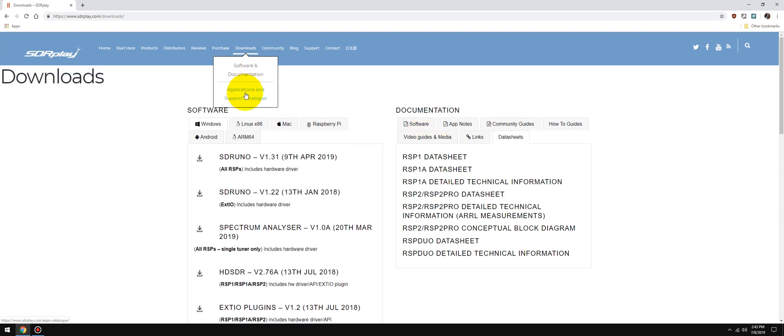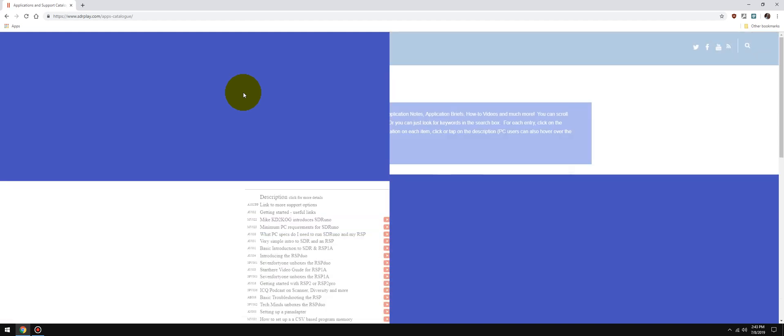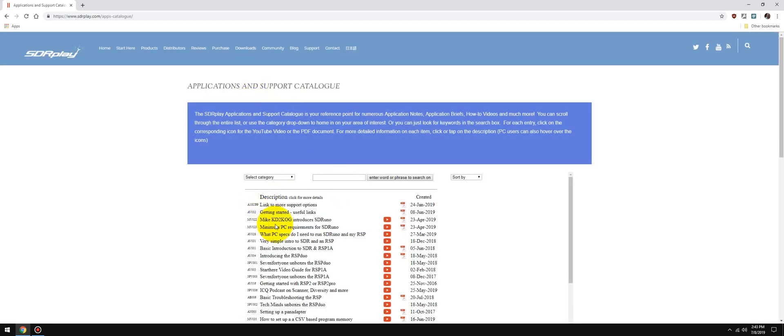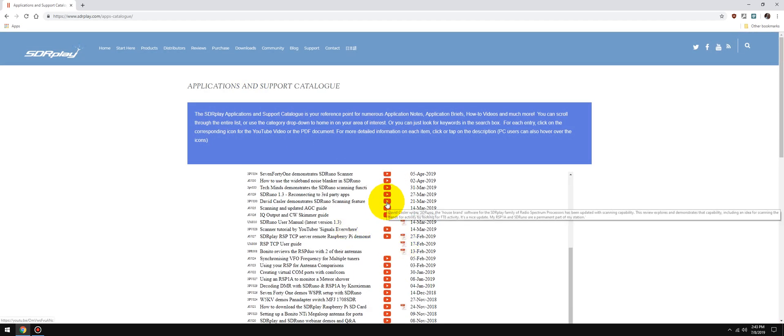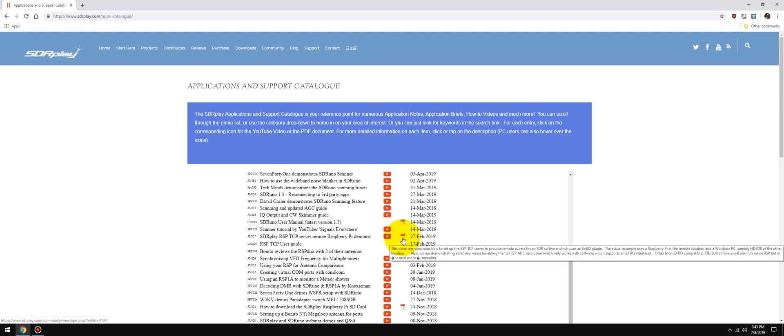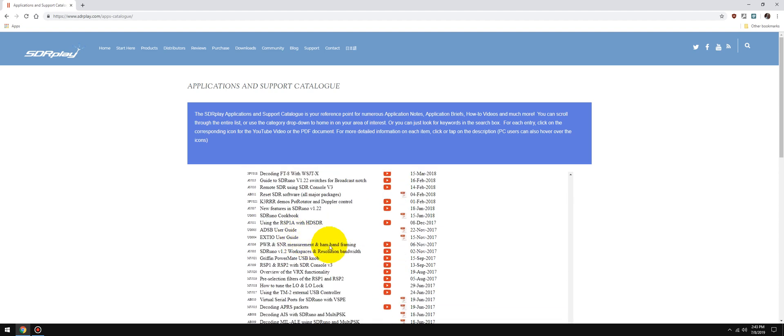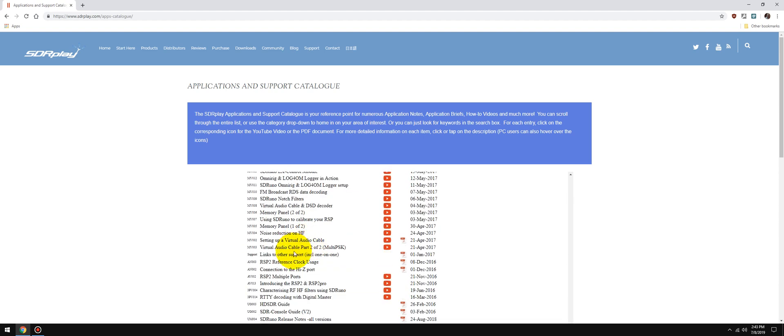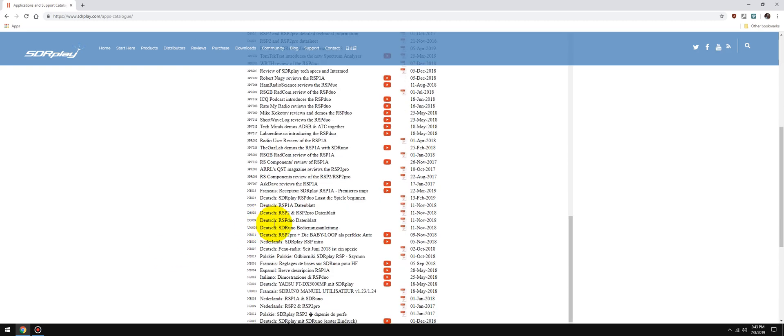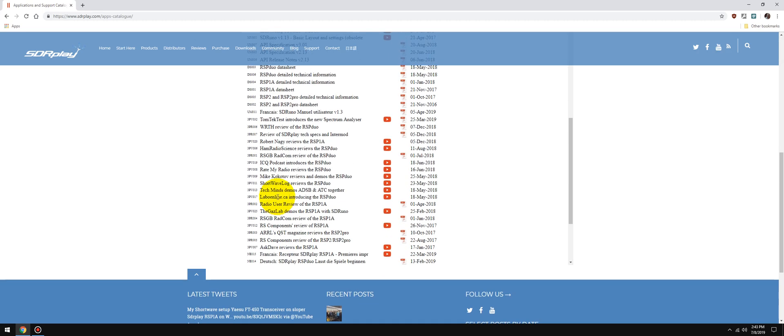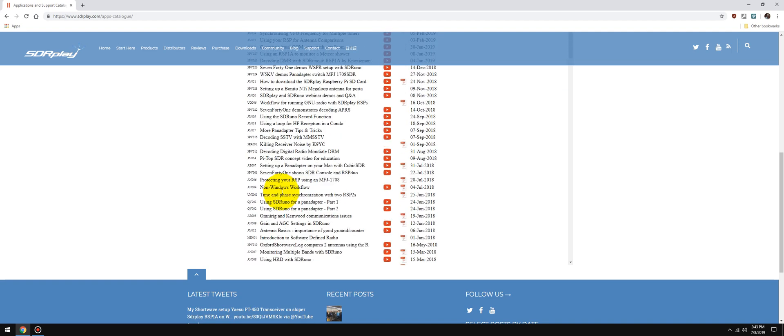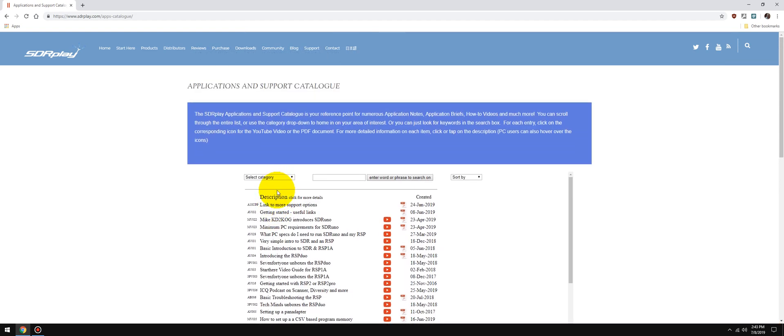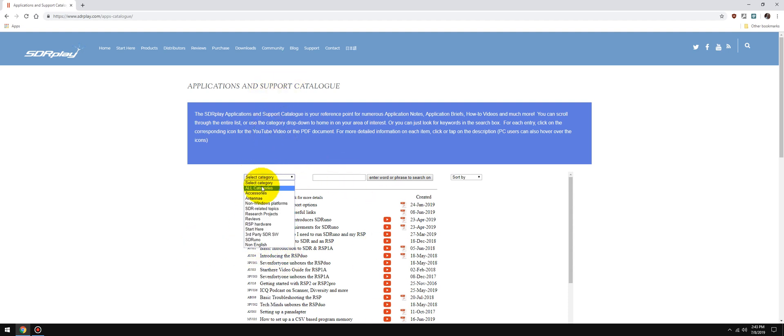If you go to the Application and Support Catalog, there's over 200 entries here between videos on YouTube and external PDF links for just about every topic you can think of. I know John spent a tremendous amount of time creating this Application and Support Catalog, so it's there, use it. It's there for the community, it's there for the RSP users.